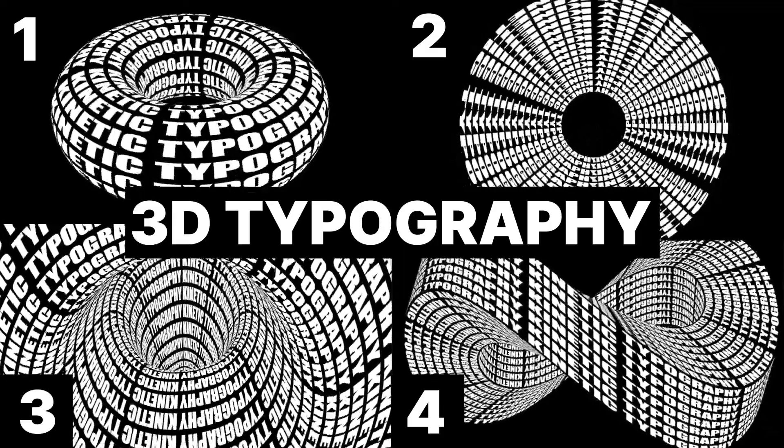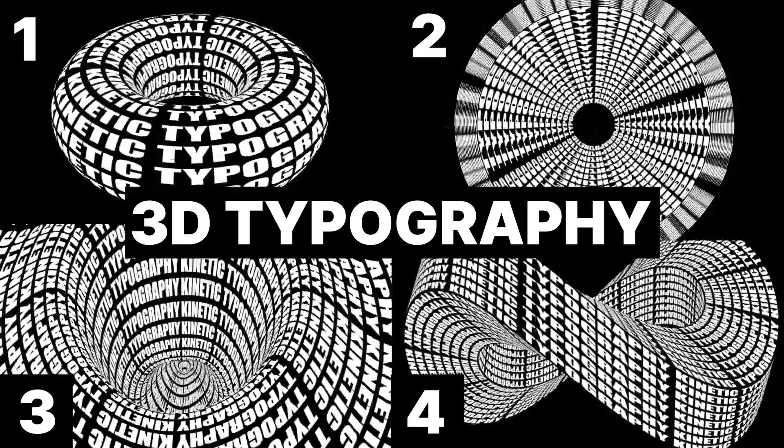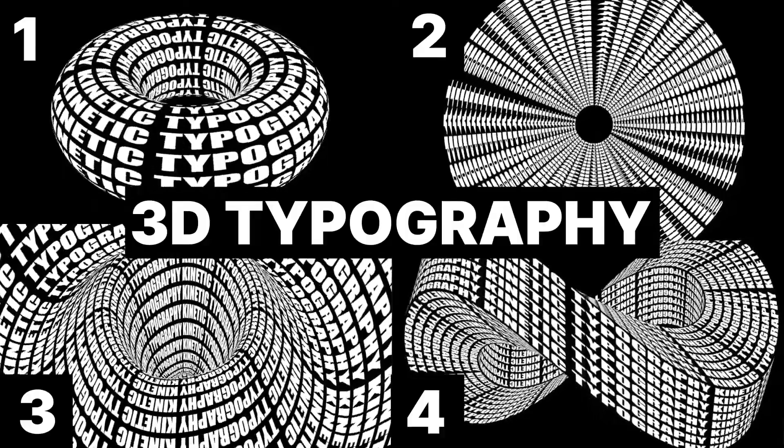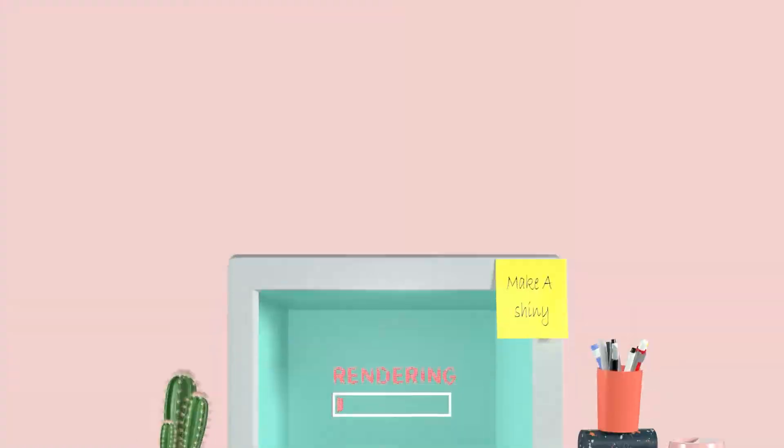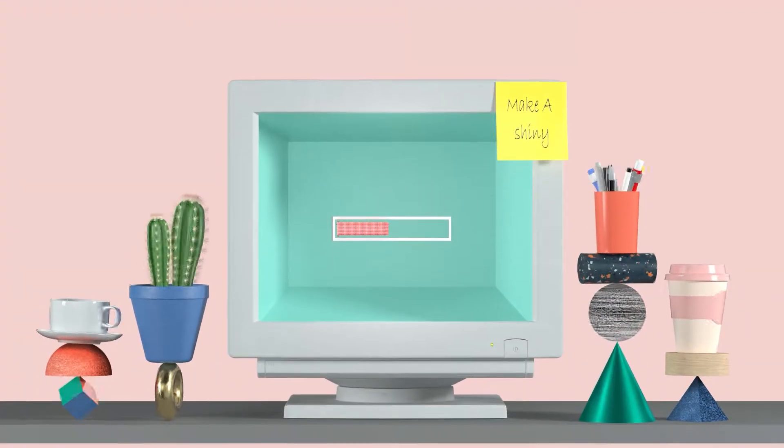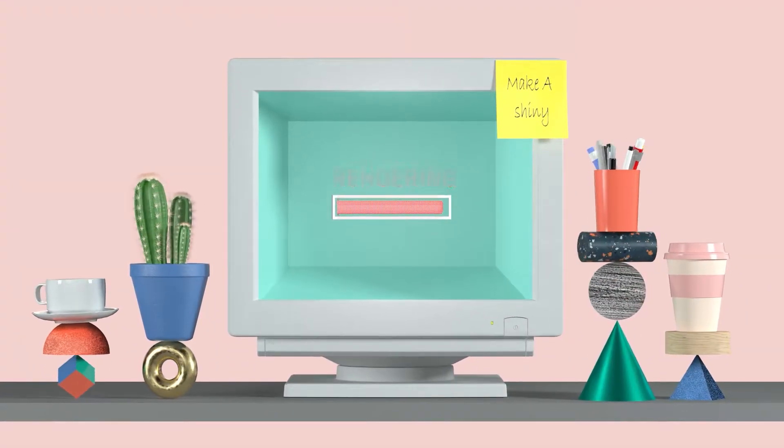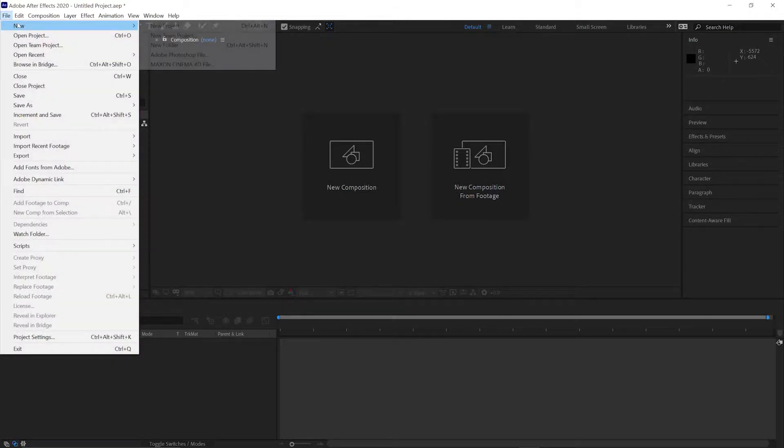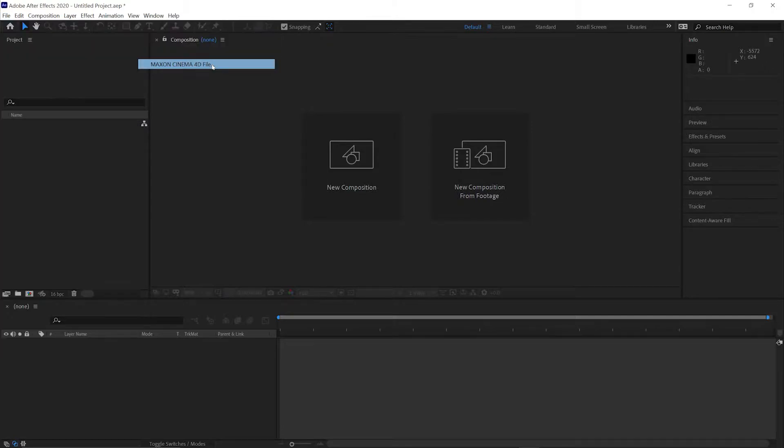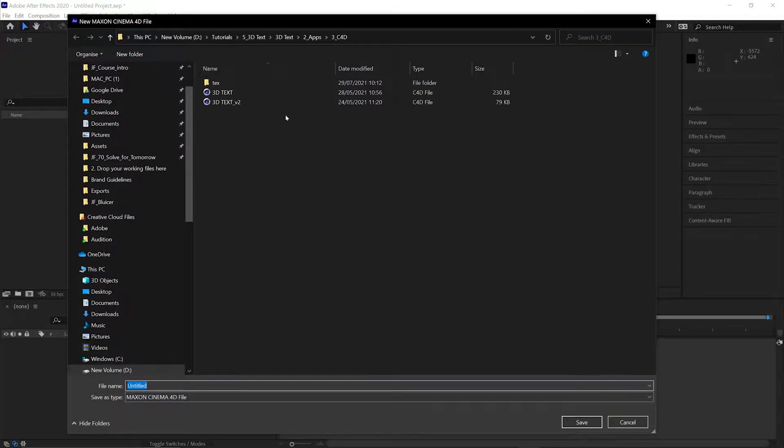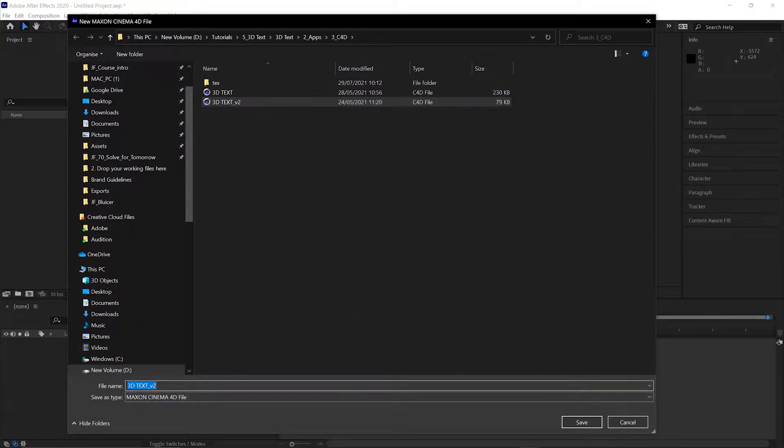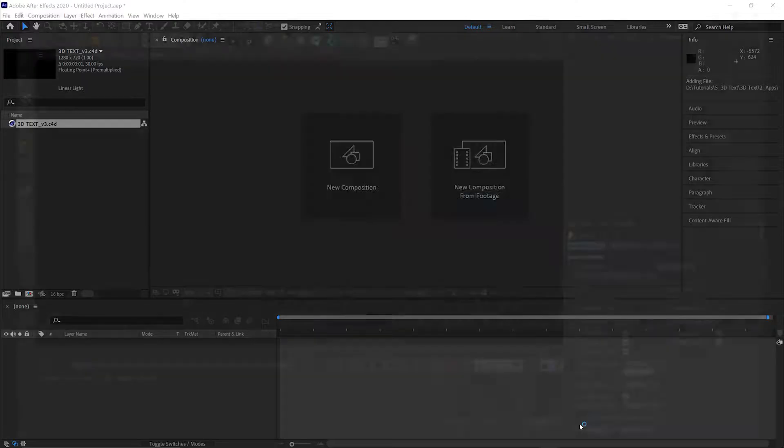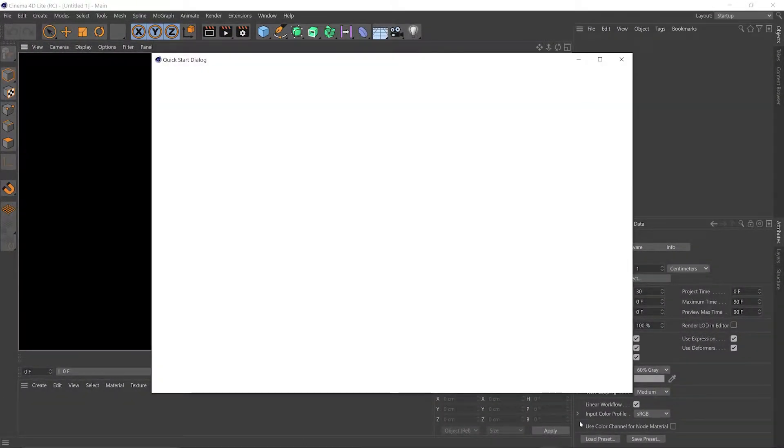Hello, my name's Jim Friend and in this tutorial I'm going to show you four ways to make 3D animated typography. So we start here in After Effects, then we come up to File, New, Maxon Cinema 4D File. That'll ask you to save and that'll launch Cinema 4D Lite.